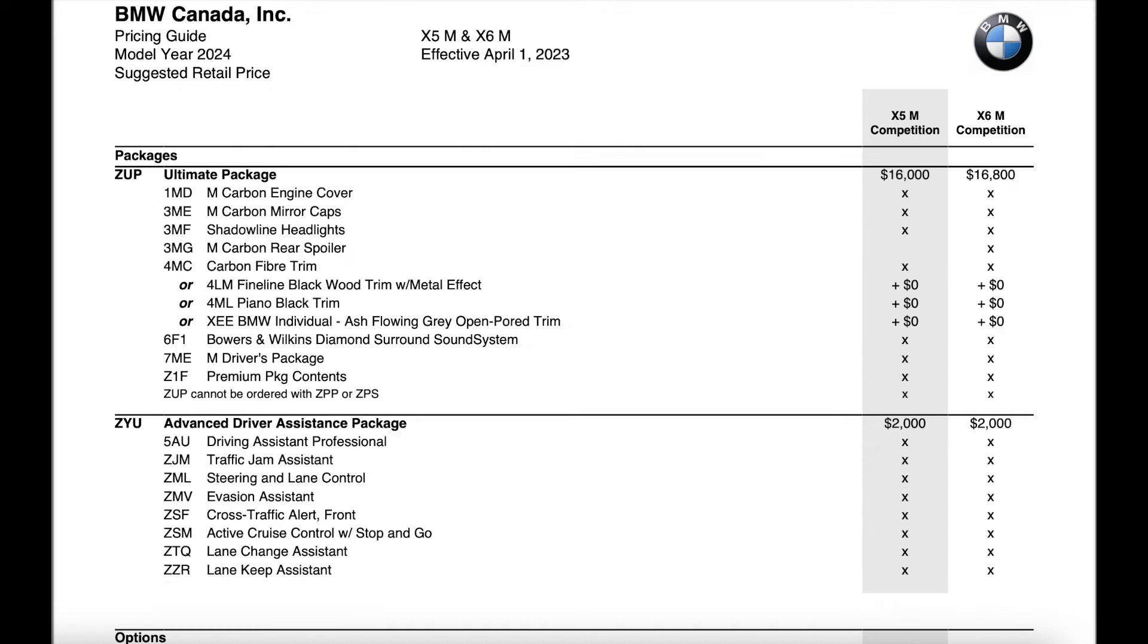Now moving on to the next page the ultimate package did also decrease by $750 just like the premium package. Looks like inside everything is the exact same with the new individual ash flowing gray open pour wood trim as an option on this one.